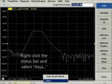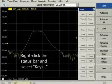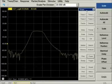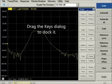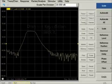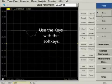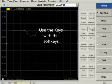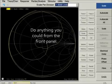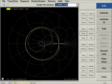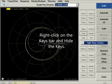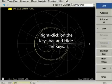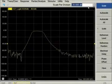Each P&A toolbar has mouse shortcuts. At the bottom of the screen, right-click on the status bar to launch the keys dialog. You can then drag the keys dialog and dock it. The buttons on the keys dialog match those on the front panel. Using the keys dialog and the soft keys, you can do anything you could do from the front panel. Right-click on the keys dialog to hide it.